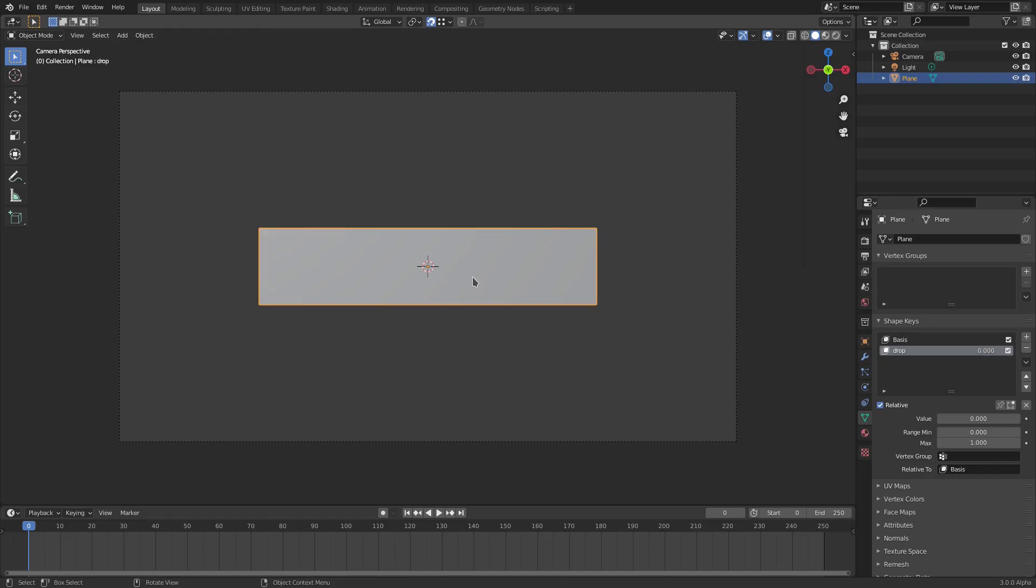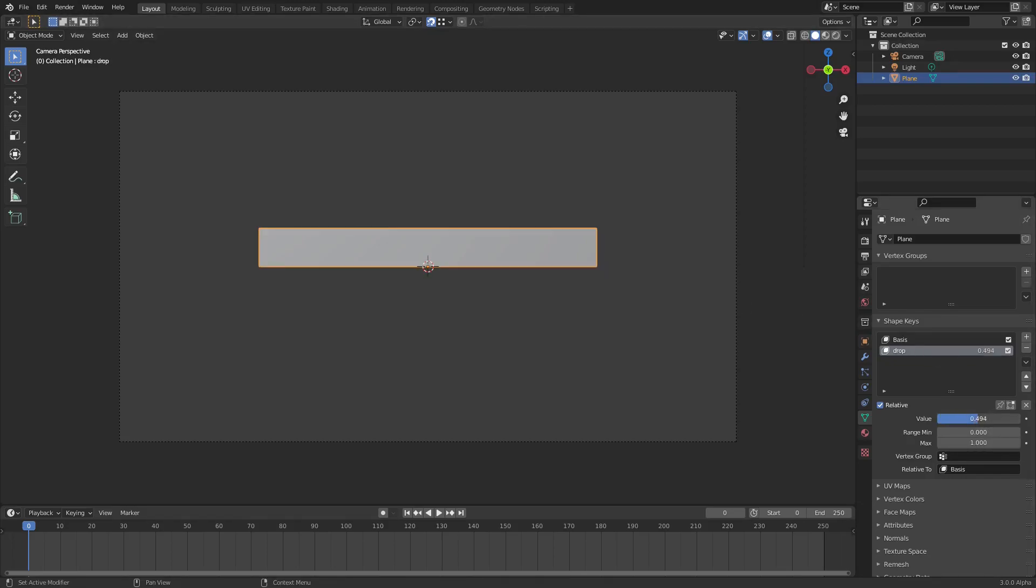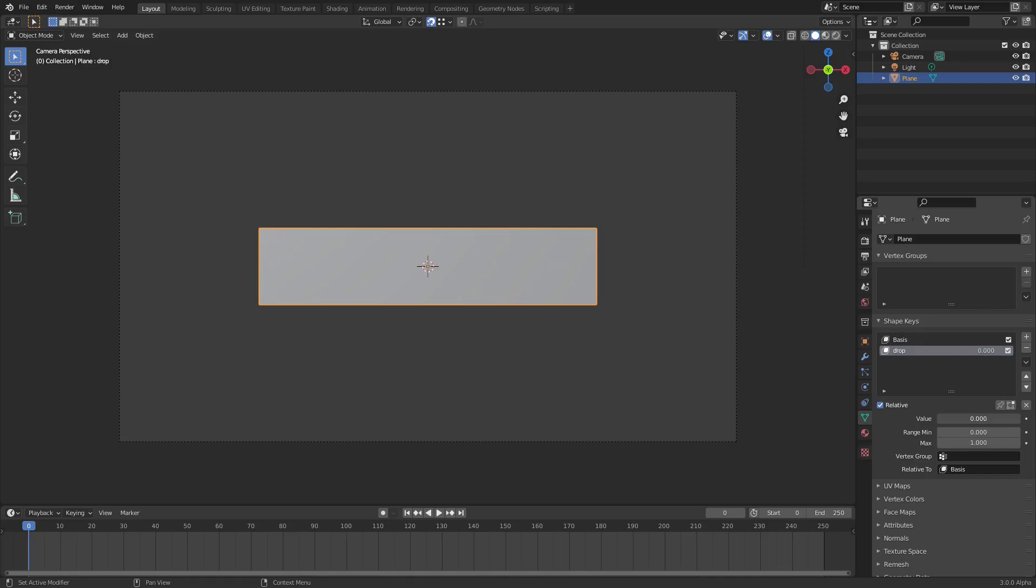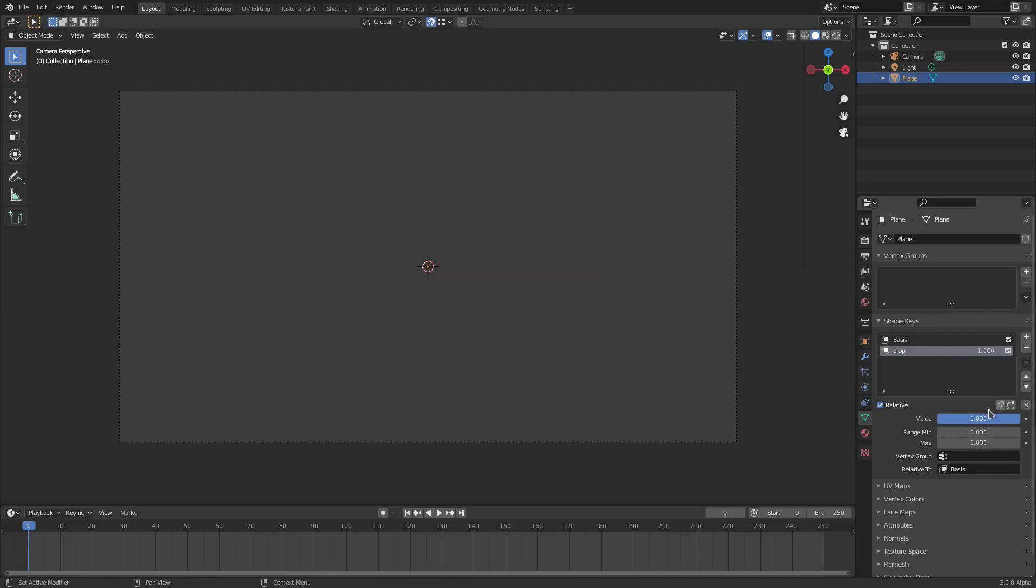Now you can see when we scroll the value of drop up, you can see it disappears. So what I want is I want this to start on one, the value on our zero frame.